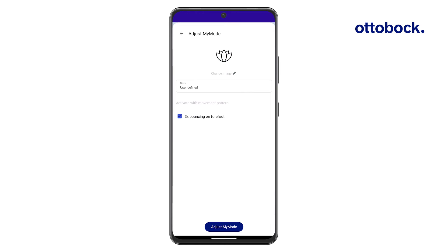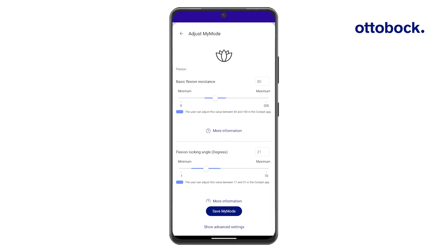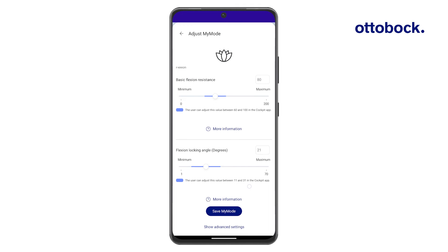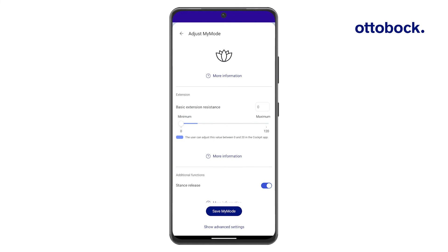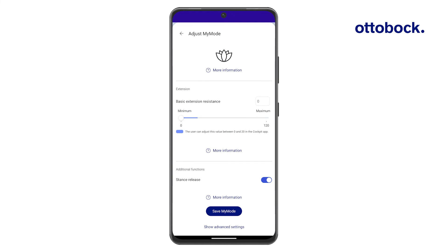To adjust the MyMode parameters, continue with Adjust MyMode. To see all parameters, press Show Advanced Settings.